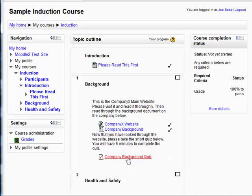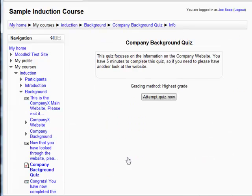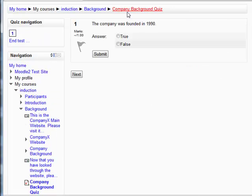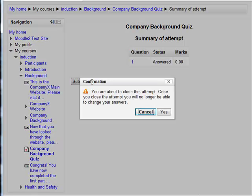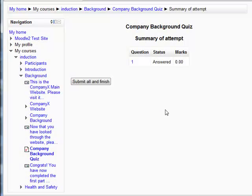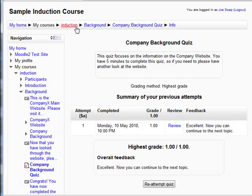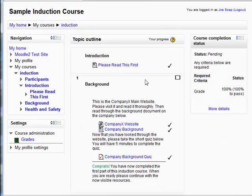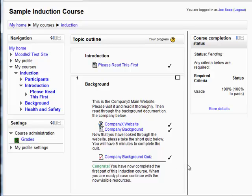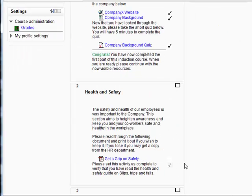So let's go and have a look at this quiz. Let's just complete this quickly. And let's get back out to the course. So now once the quiz is done we're congratulated with our progression and more content appears down here in the second section in health and safety.